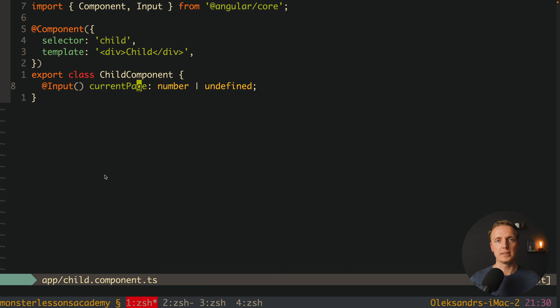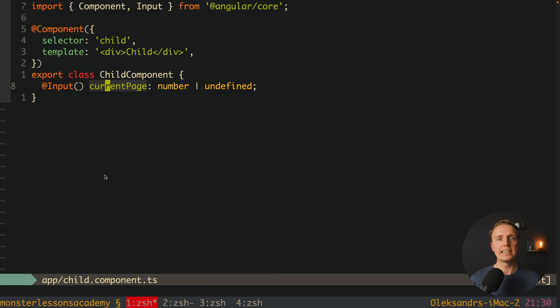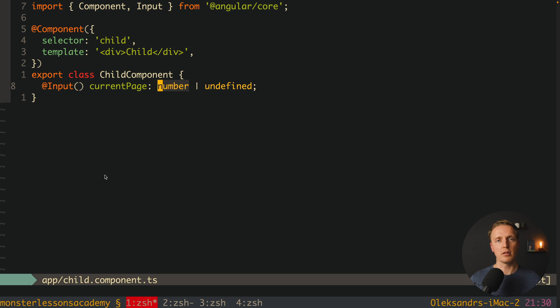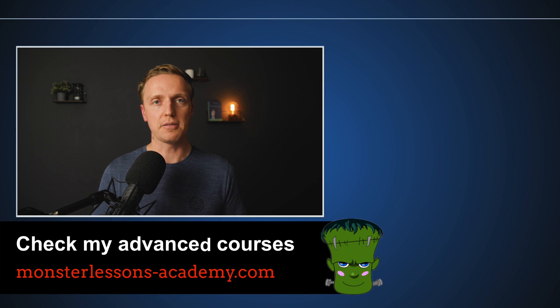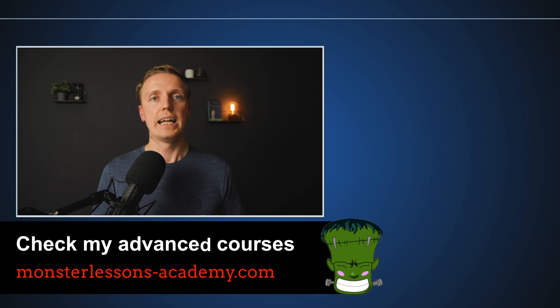But here is the problem. Now in every single place inside our component we must check that our current page is really set and it is not undefined. And it is even worse if we are talking about nested objects like for example the whole interface of the user. So realistically all variants except of default value and setting it as undefined by default are bad.